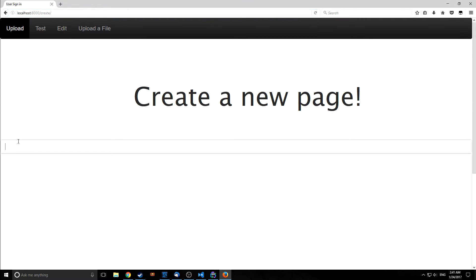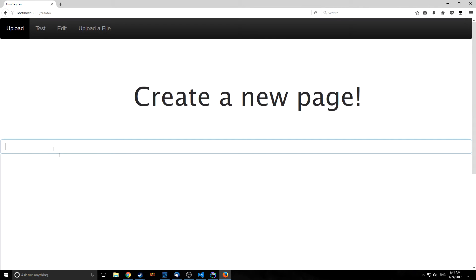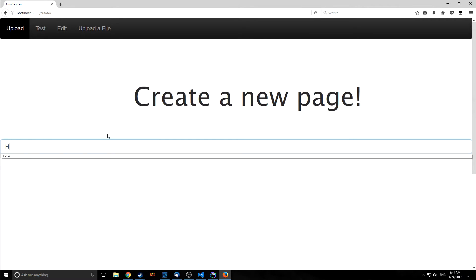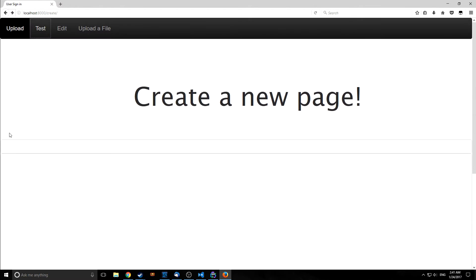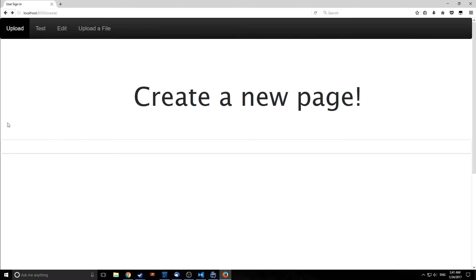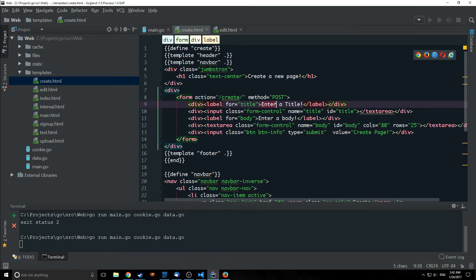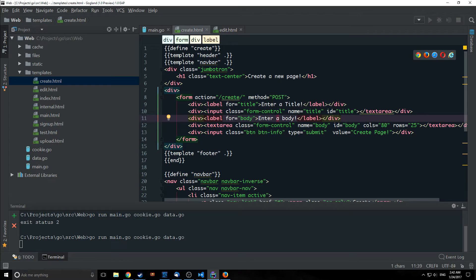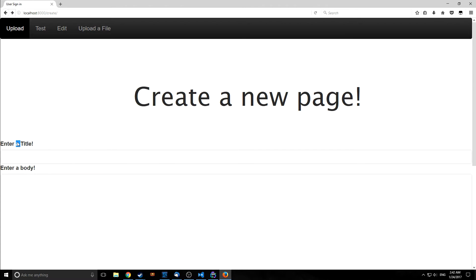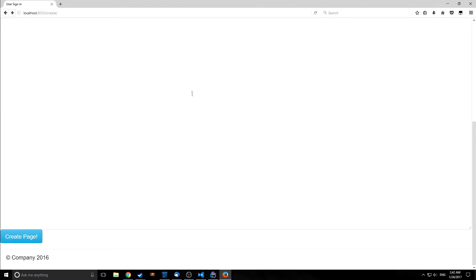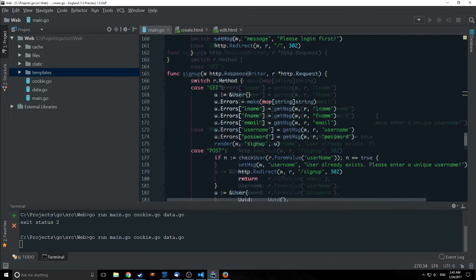So here's our create page as you can see create a new page we've got our title box here and our body box here and if we type in a title with two words for example hello world we hit the create page it'll just redirect us back here. Also we probably want to put labels here so that people understand what they're actually doing. Okay, so we've added a label here so label for title and it says enter a title and then label for body and it says enter a body and if we refresh this it should show up. So enter a title enter a body